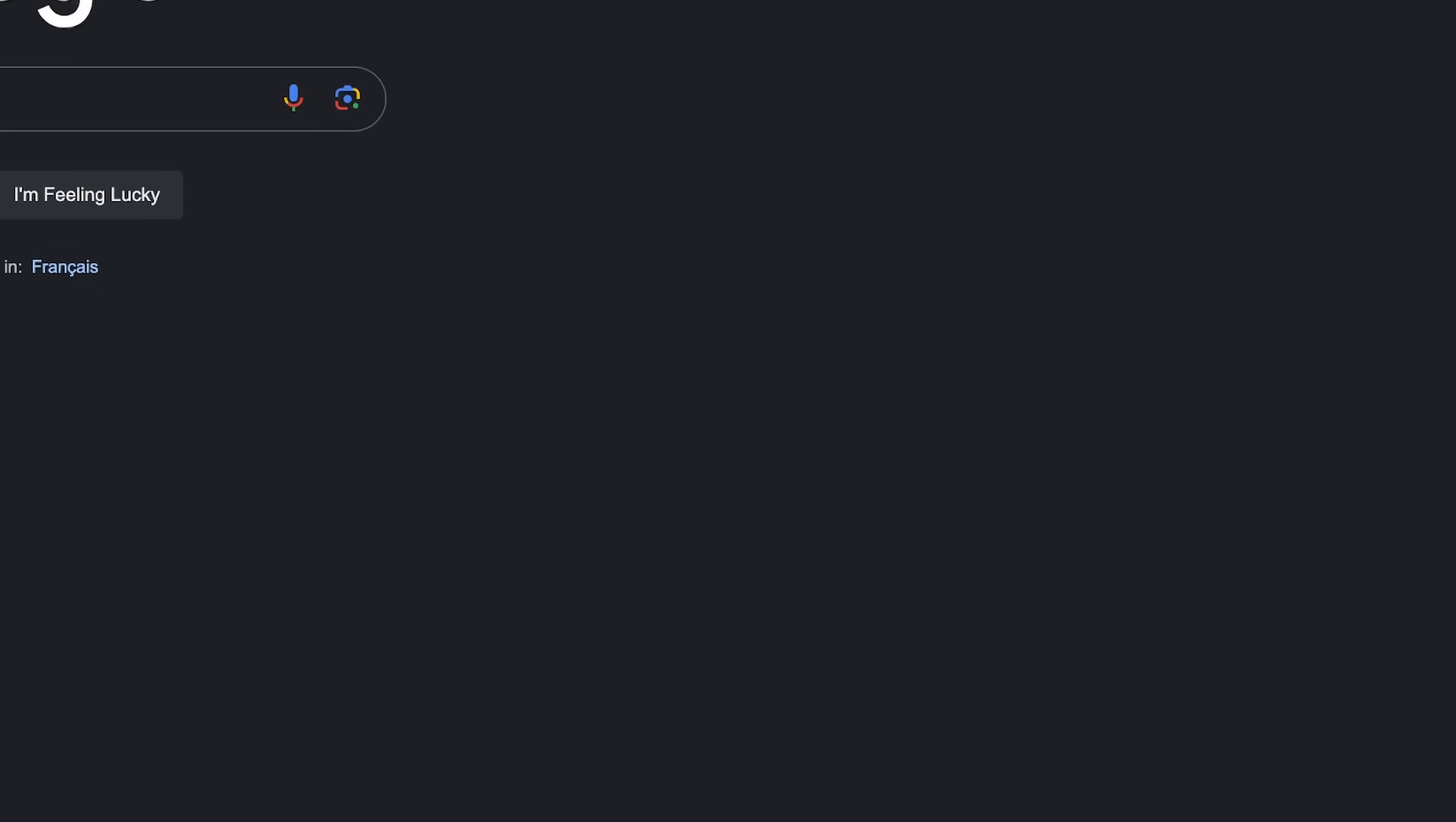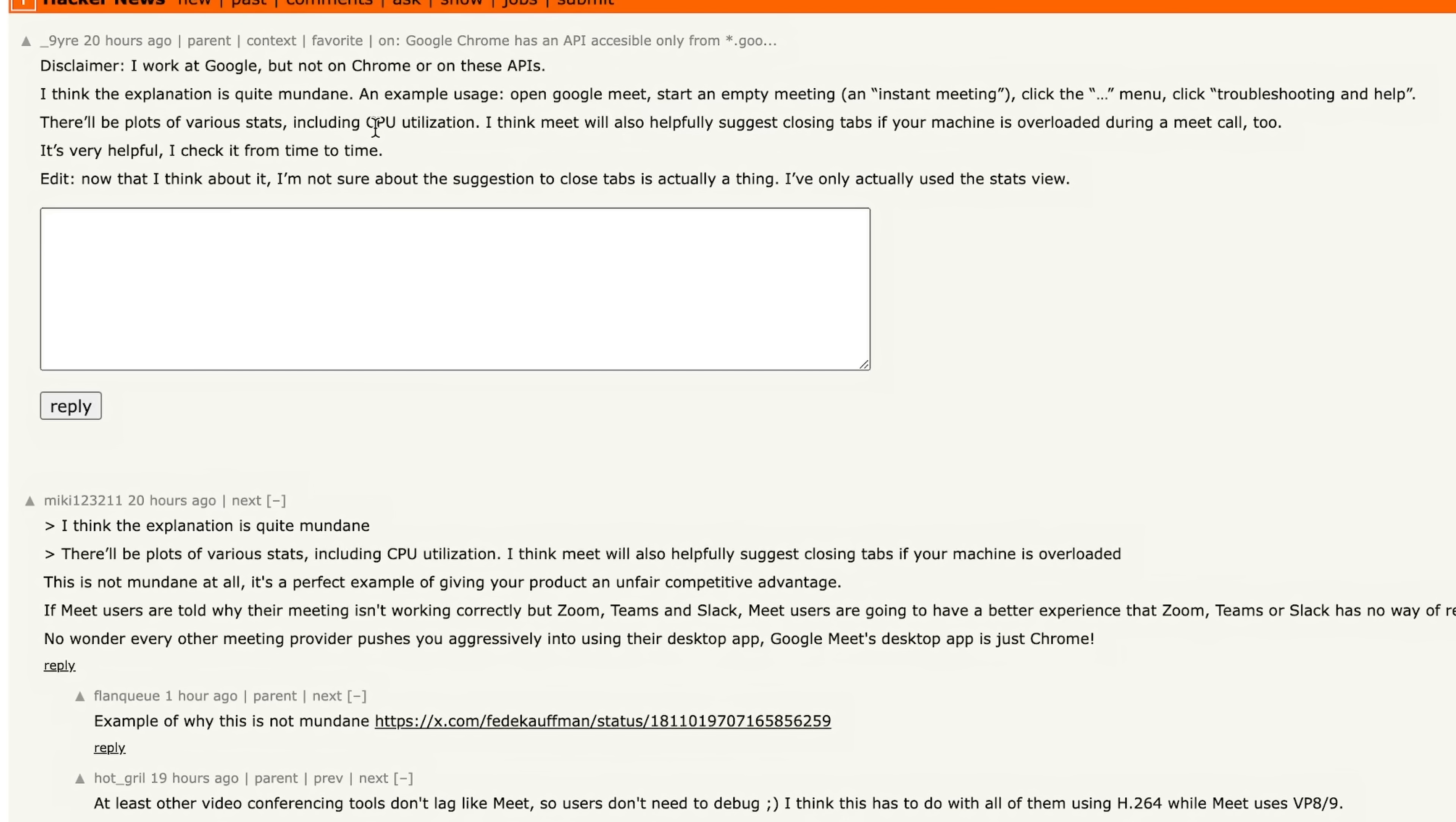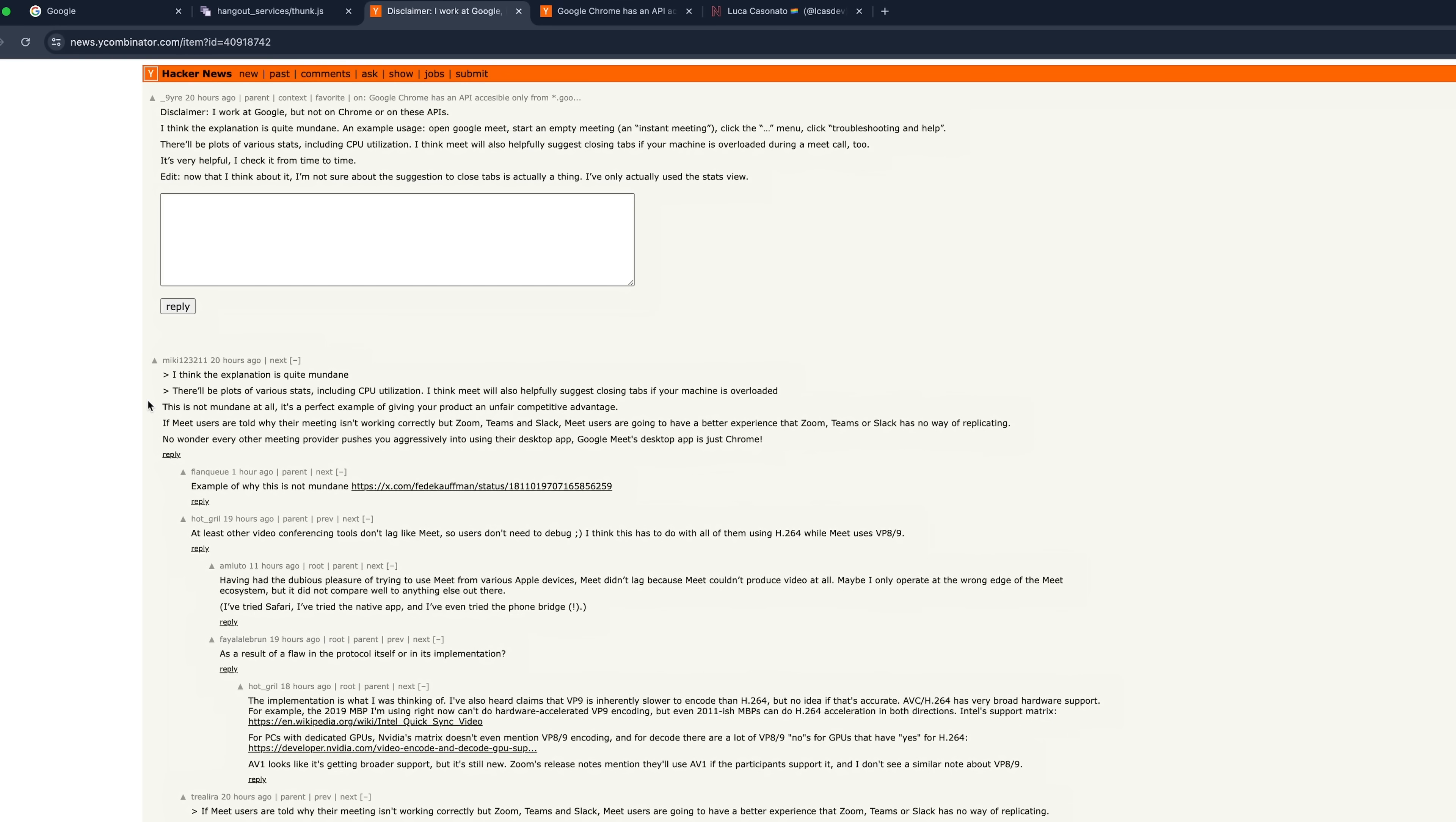So there's no impact. So it doesn't detect VMs, and it shows the processor time. So what this is probably useful for, and here's a Googler commenting on the controversy. I work at Google, but not on Chrome or these APIs. I think this explanation is quite mundane. Open Google Meet, still on empty Meet and click the Troubleshooting and Help page. There'll be plots of various stats, including CPU utilization. I think Meet will also suggest closing tabs if your machine is overloaded.